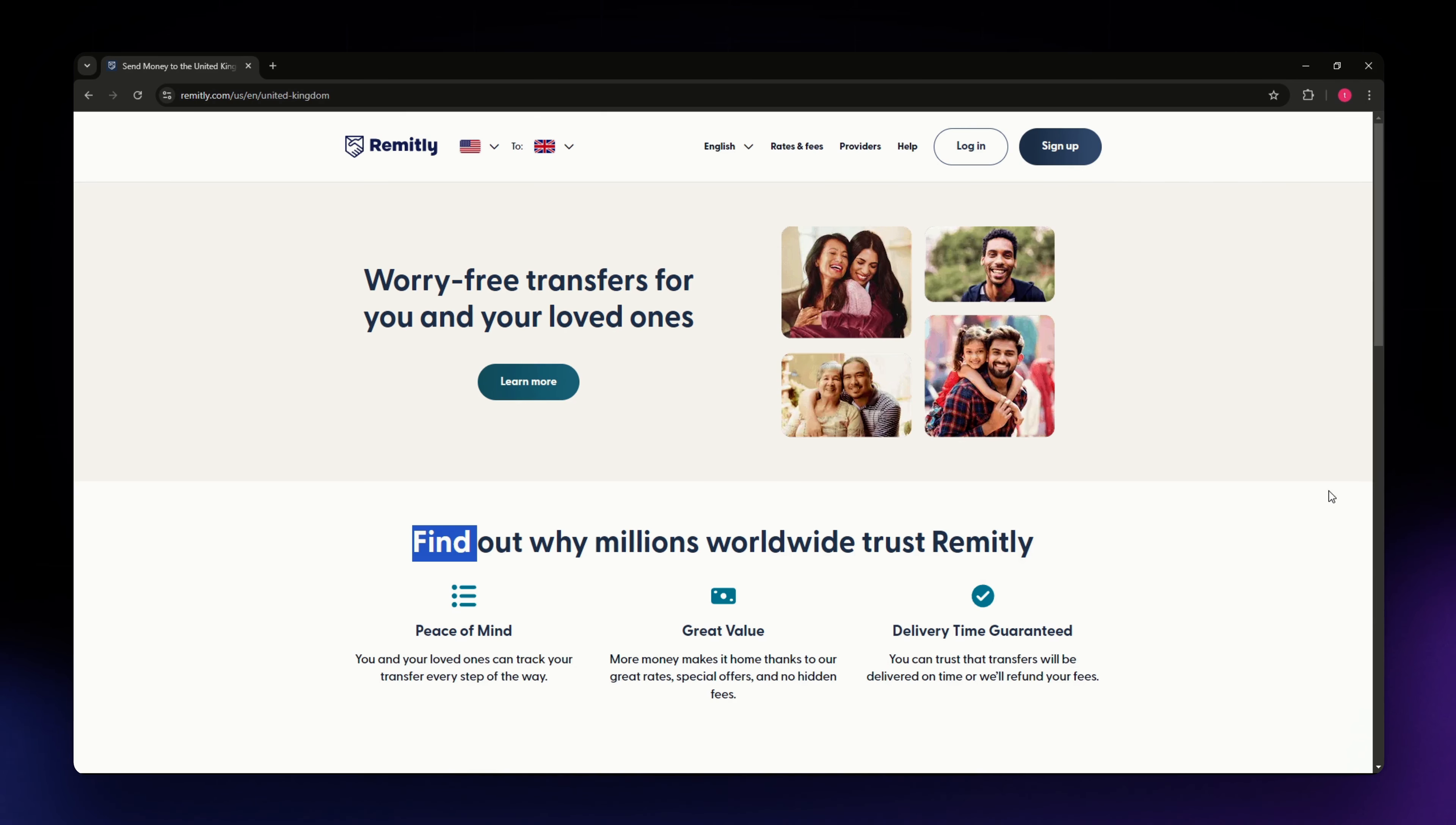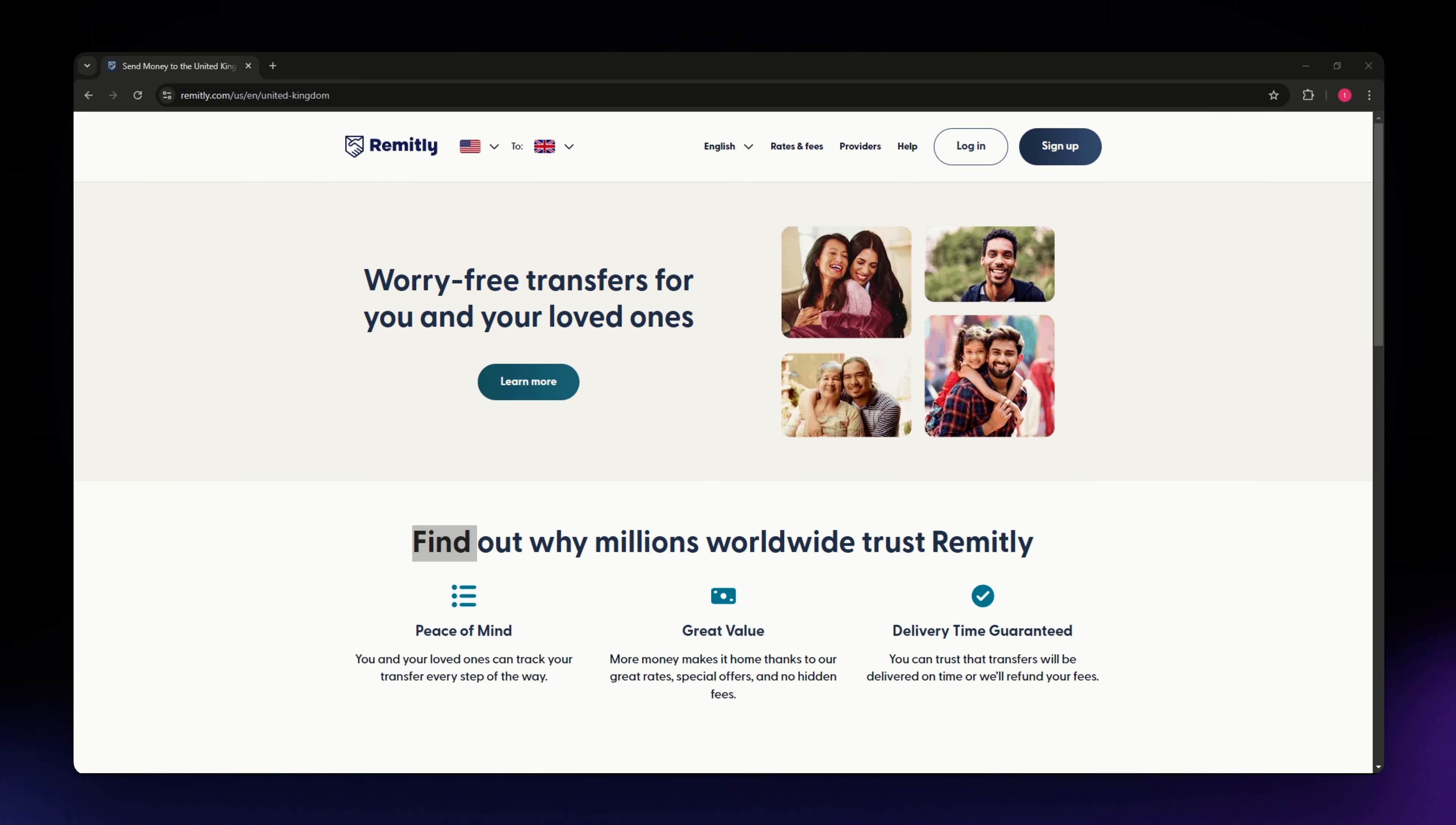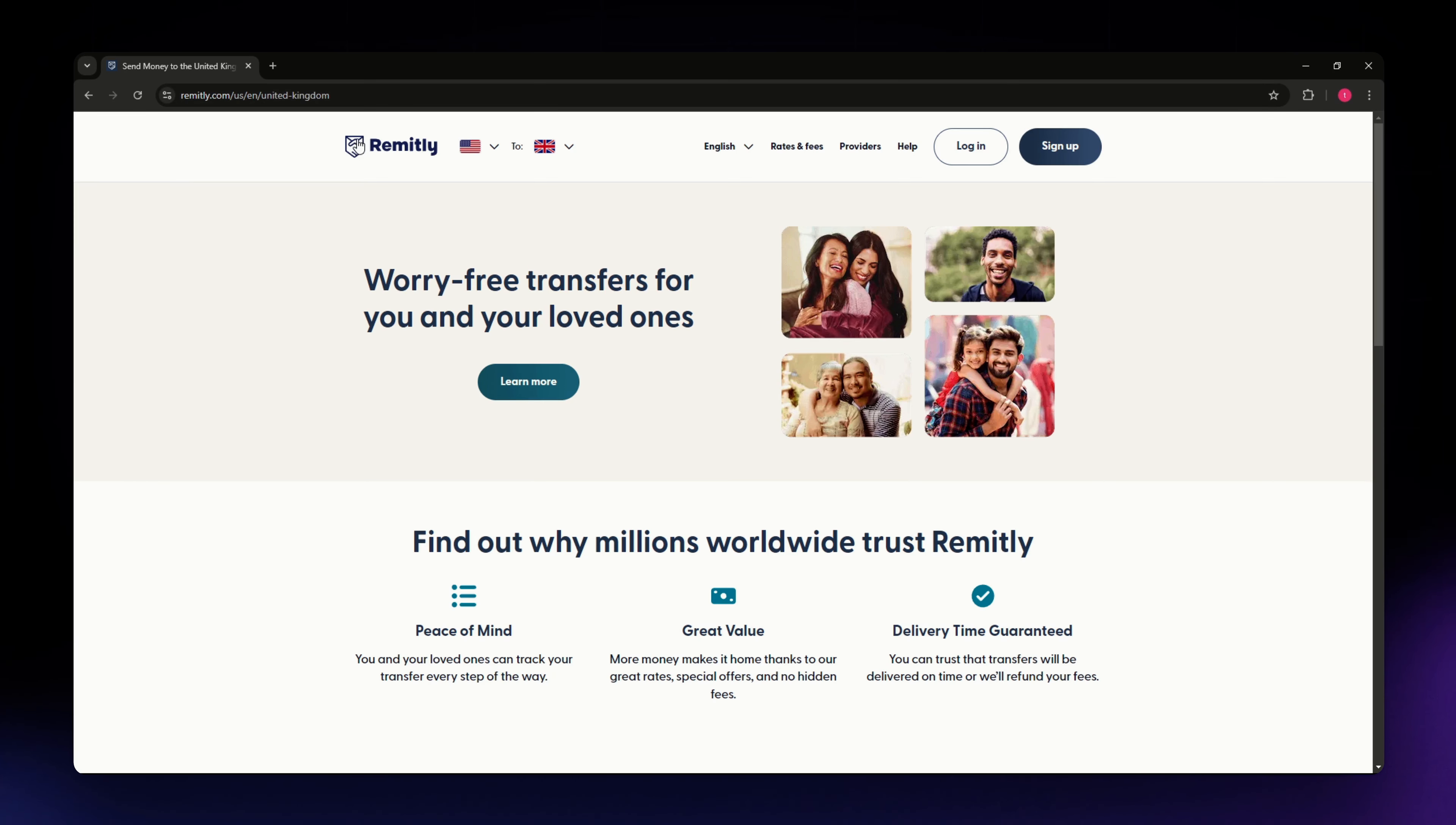For this video I'm going to show you the cheapest option and how you can send money from US to United Kingdom. The tool that we're going to use is Remitly.